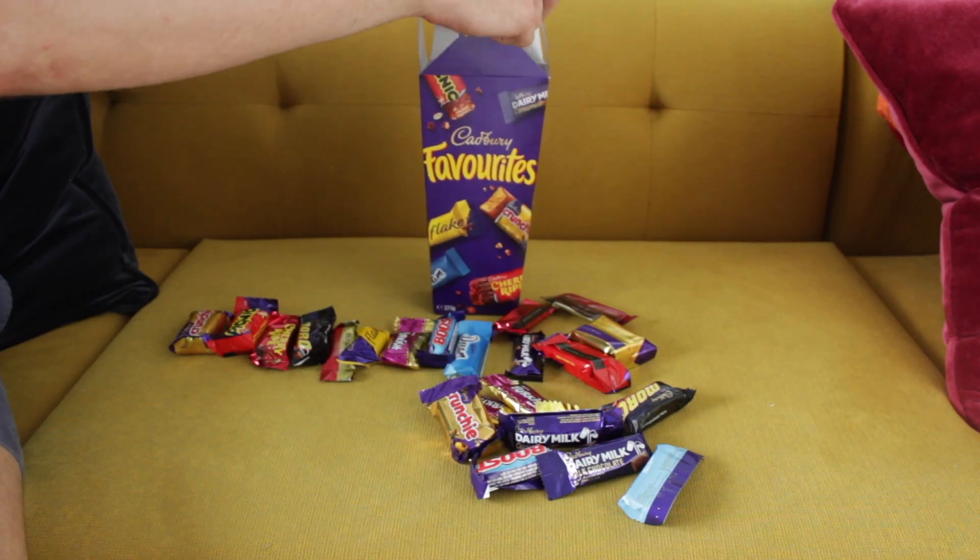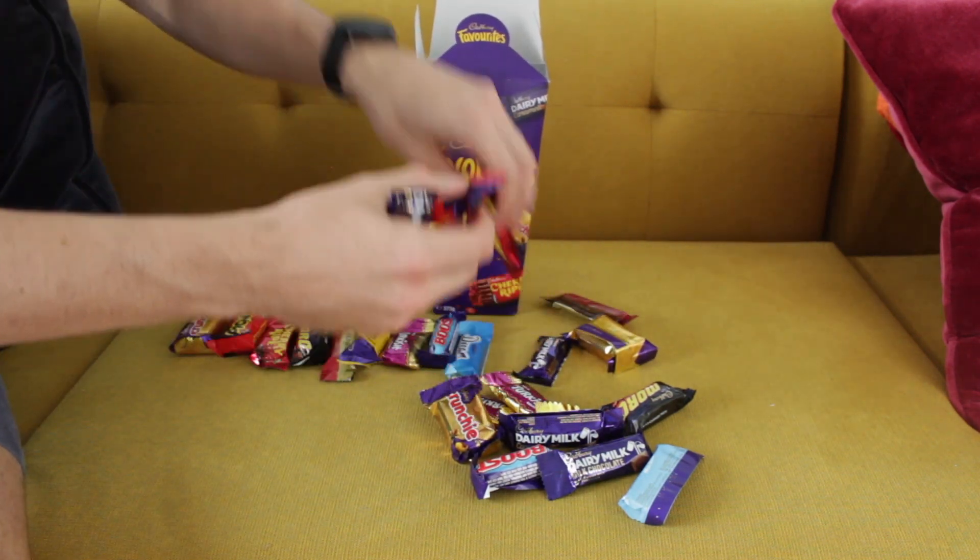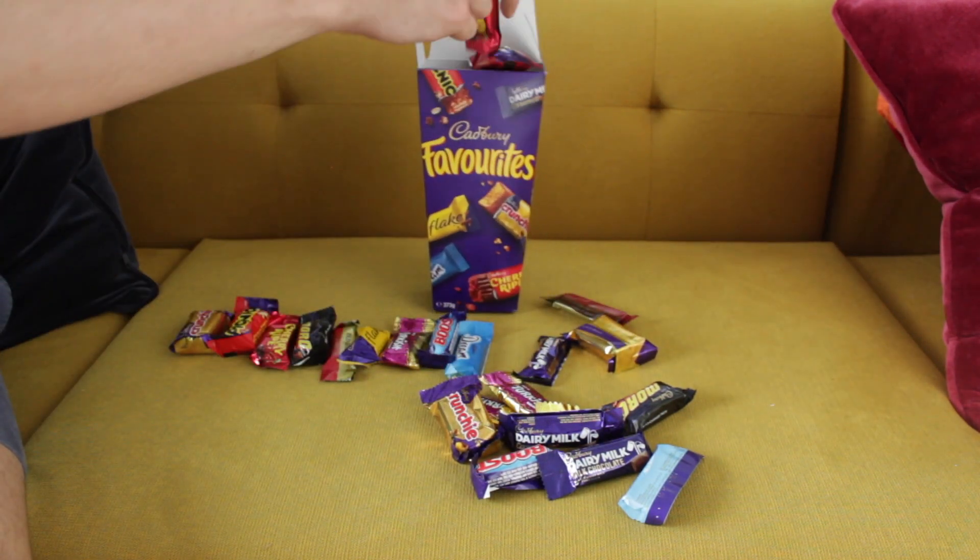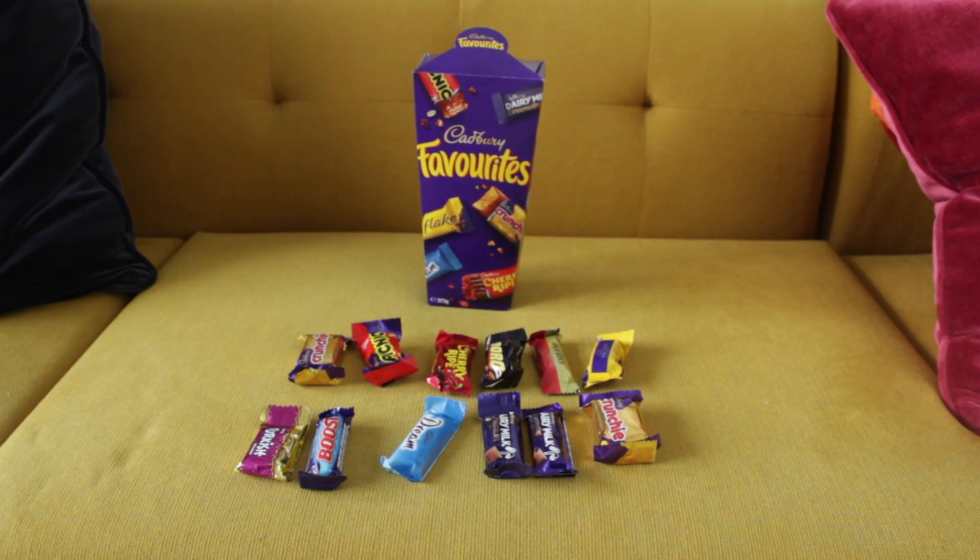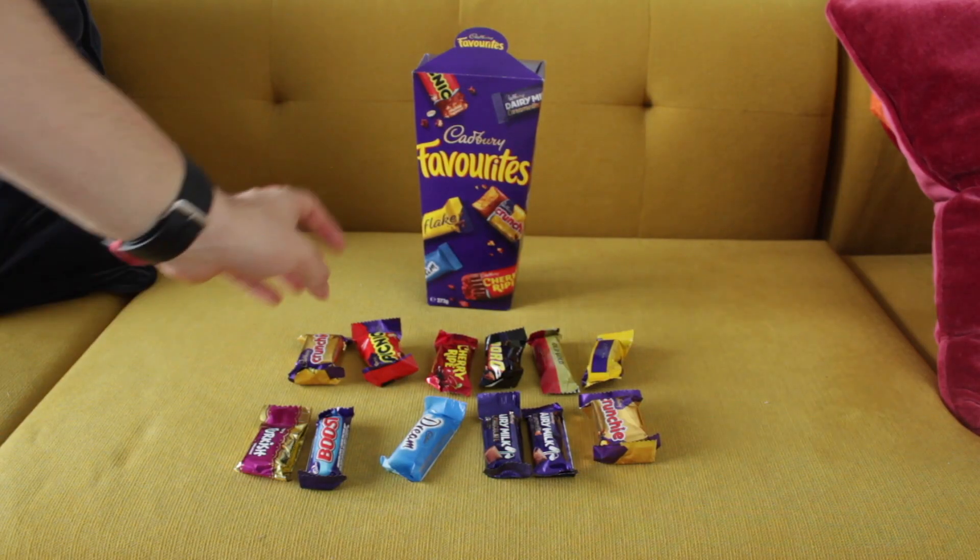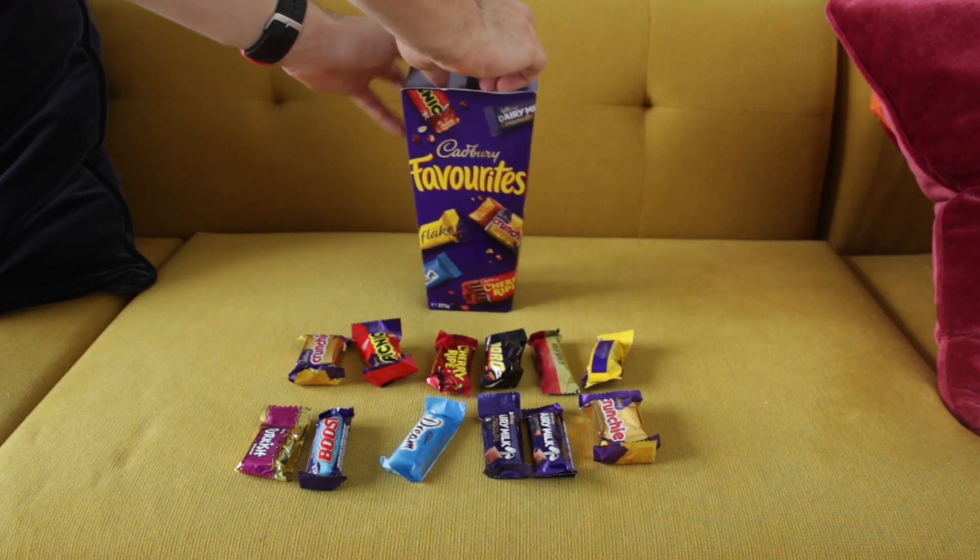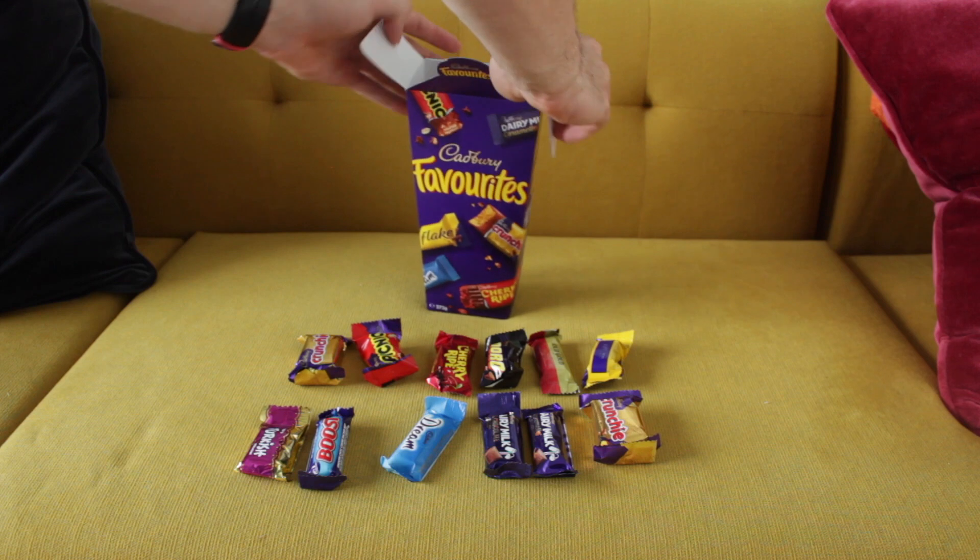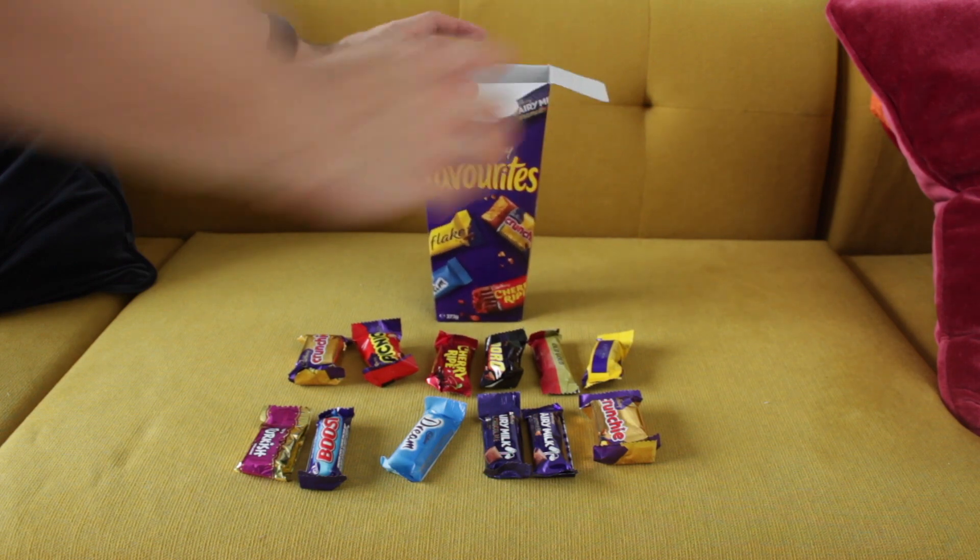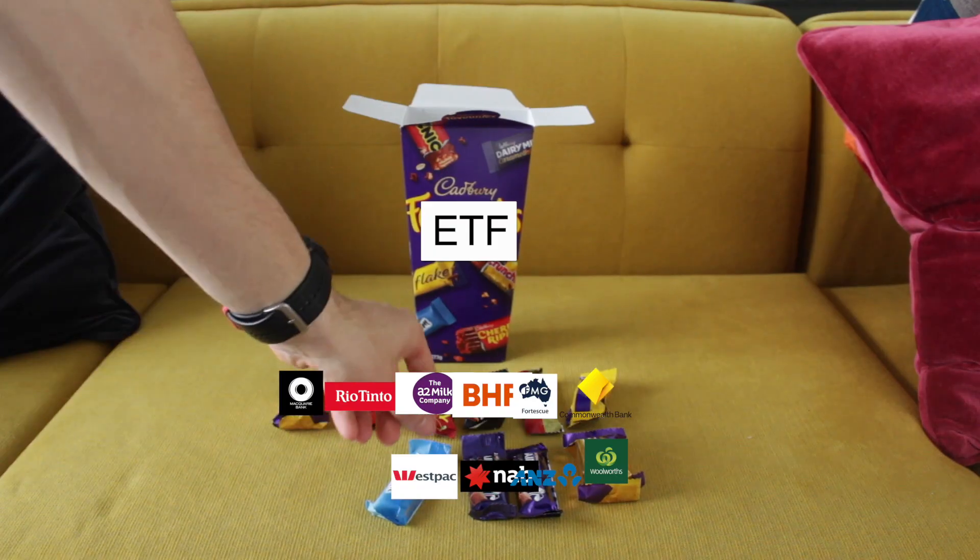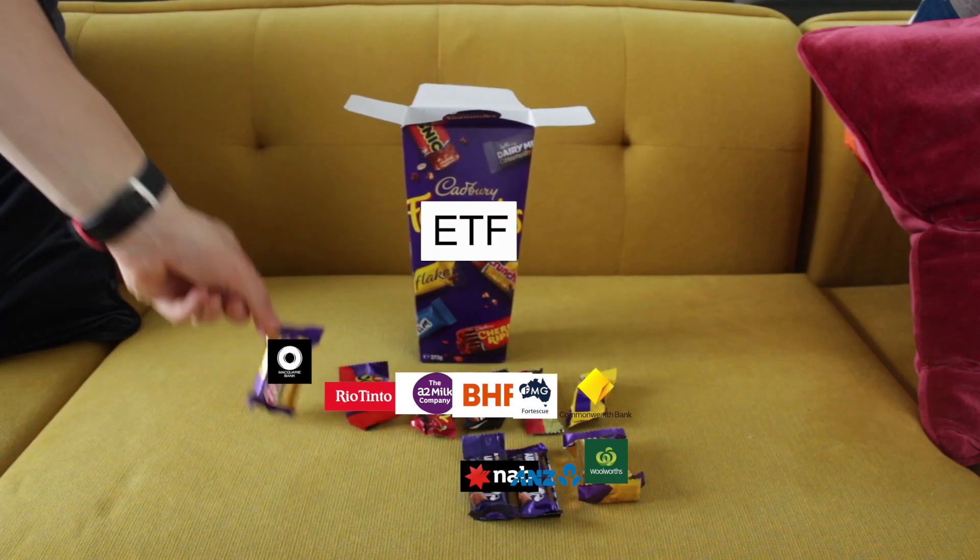You get a tiny little snack bar sized chocolate and so you get a little bit of everything in one simple package. And so the comparison I'm trying to make is that ETFs are like a box of Favorites. Rather than having to pick one chocolate or in this case rather than having to pick one stock, you can just pick the whole market and take home the box of your favorites.